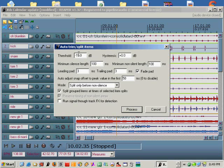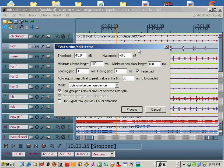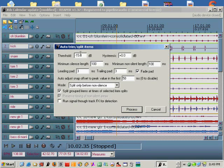Be aware of the switch labeled run signal through track effects for detection. On a troublesome track, by using this switch you can set up a very discreet key filter for the threshold to work with. Hopefully most of the time you won't need this. Next take a look at the minimum silence length and the minimum non-silent length. Set the minimum non-silent length to at least the duration of your kick drum.